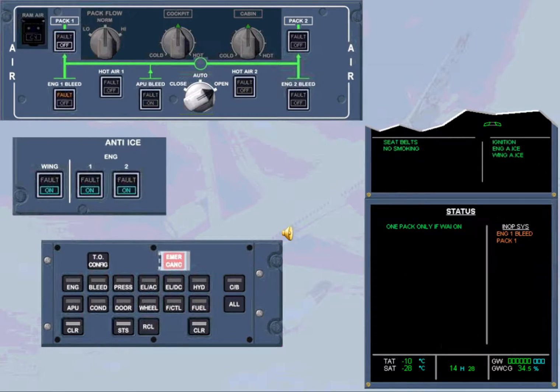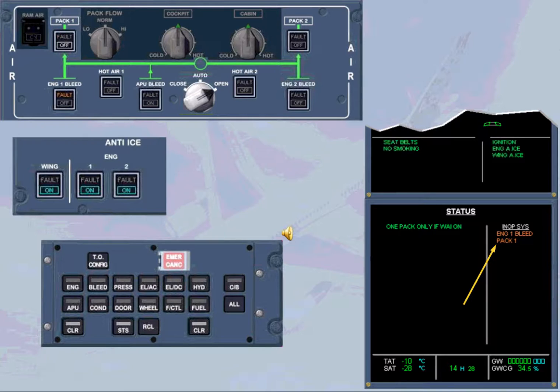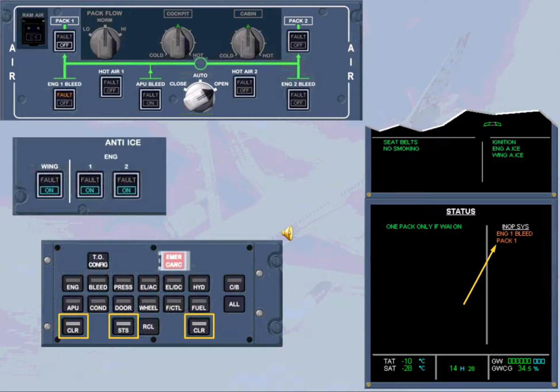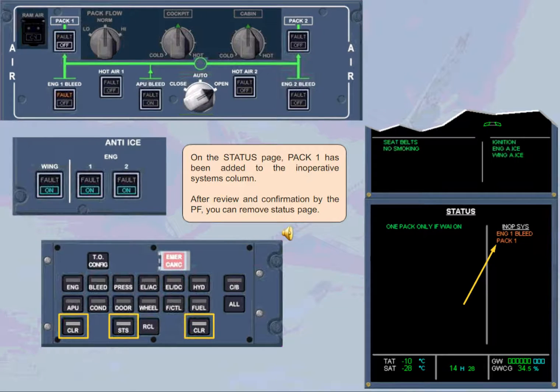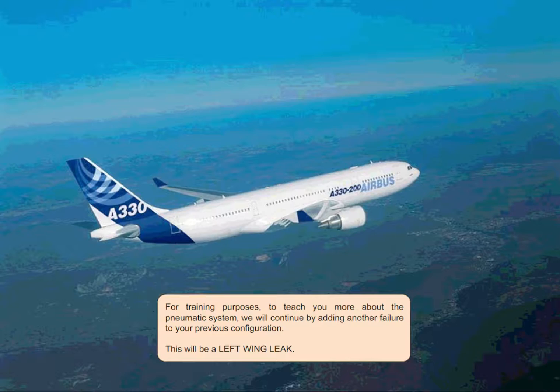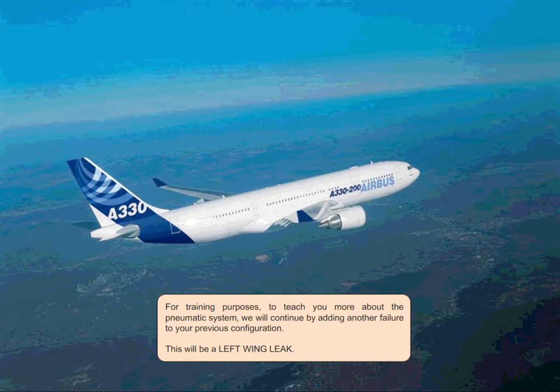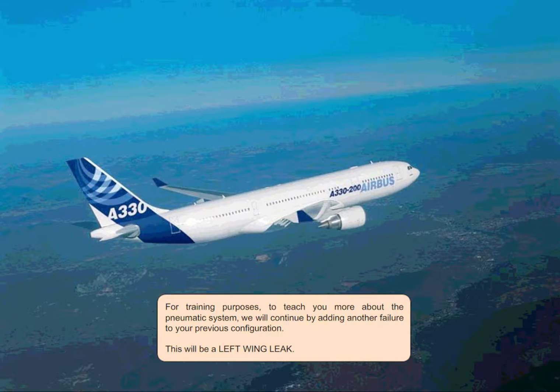On the status page, pack 1 has been added to the inoperative systems column. After review and confirmation by the pilot flying, you can remove status page. For training purposes, to teach you more about the pneumatic system, we will continue by adding another failure to your previous configuration. This will be a left wing leak.